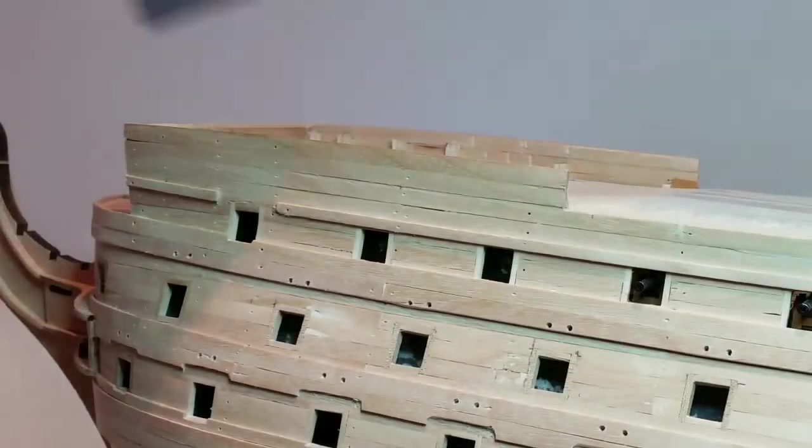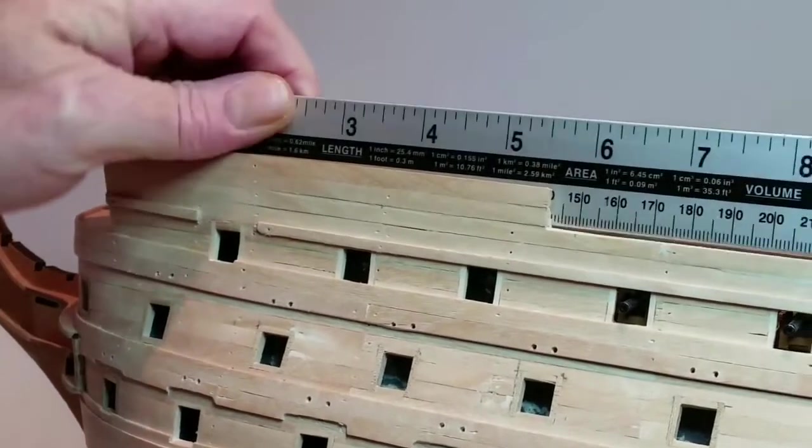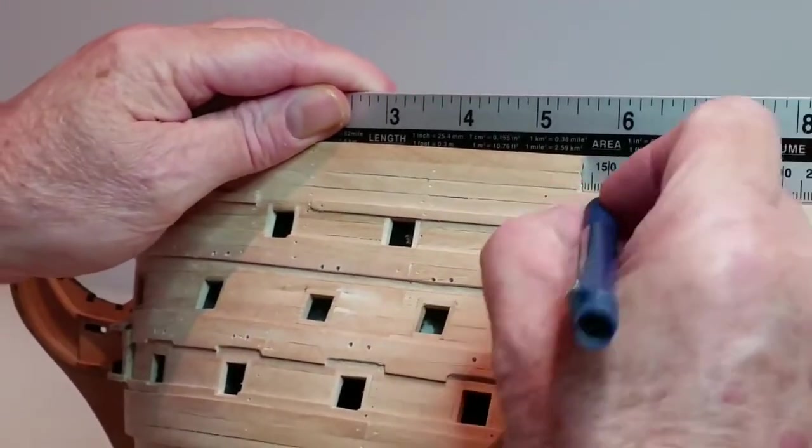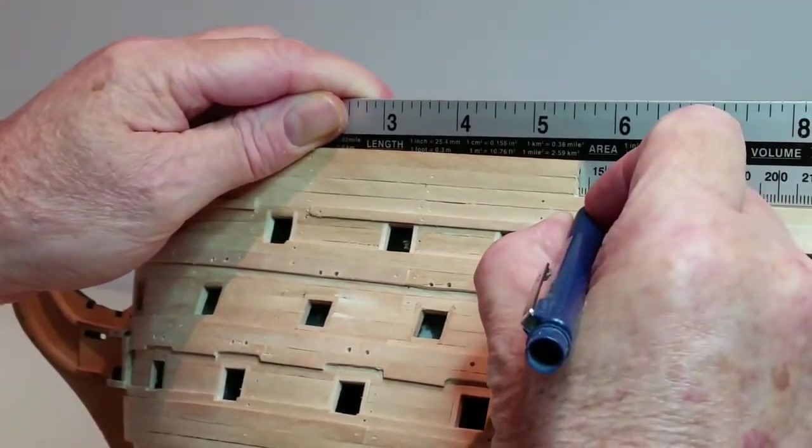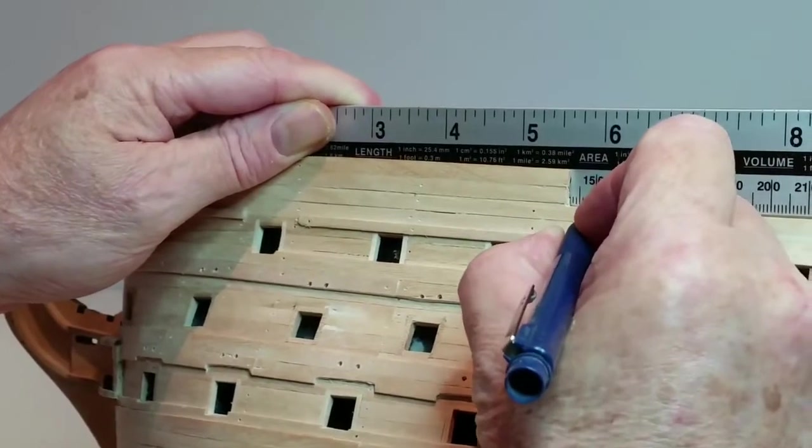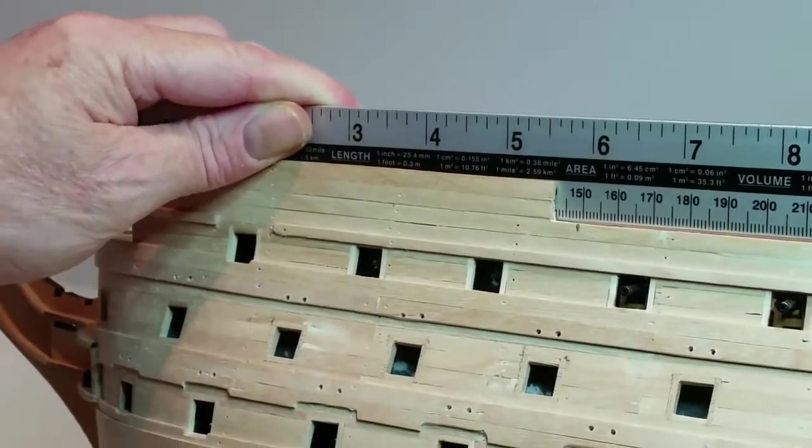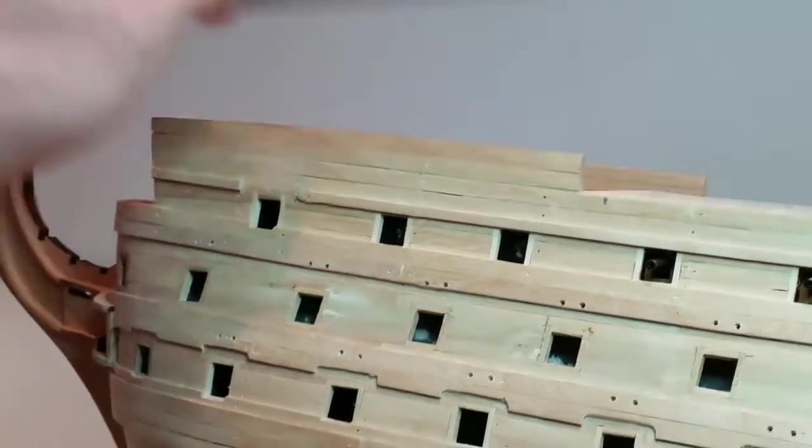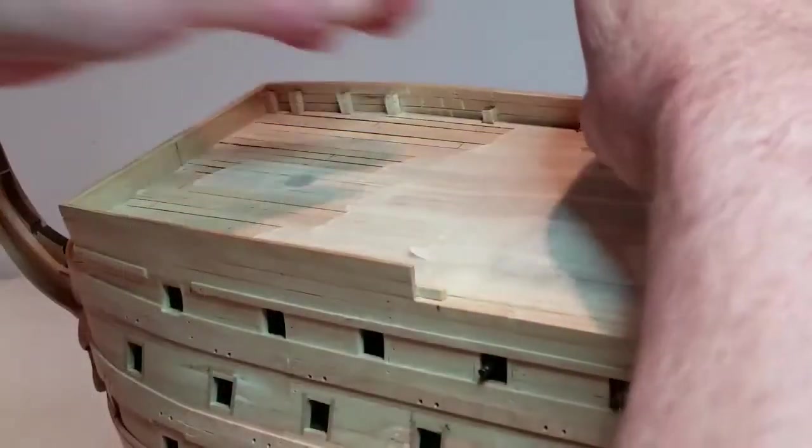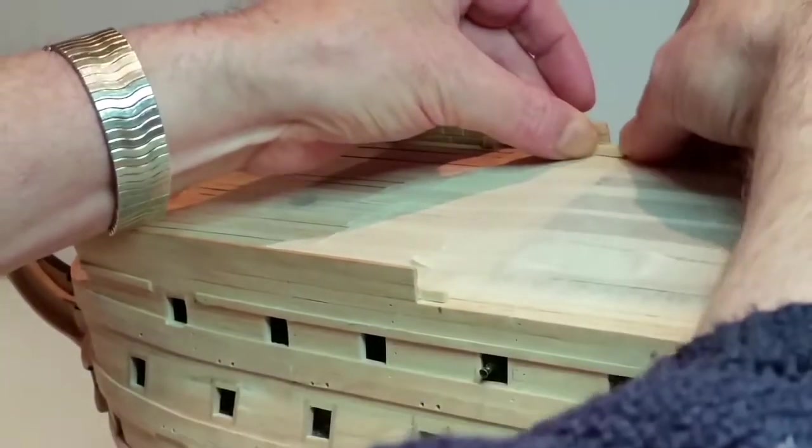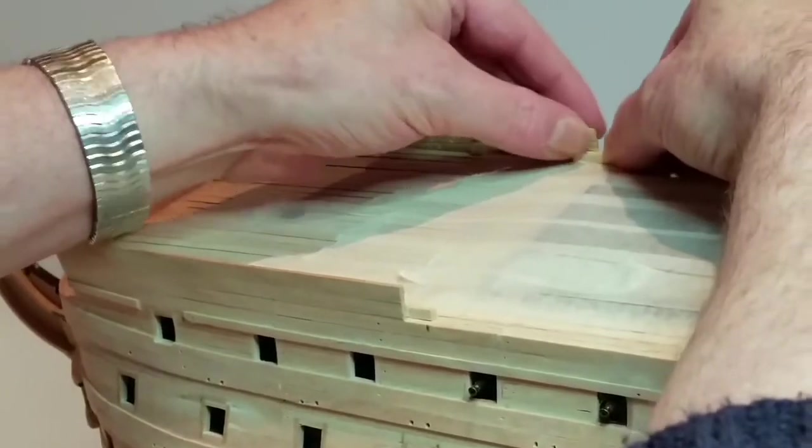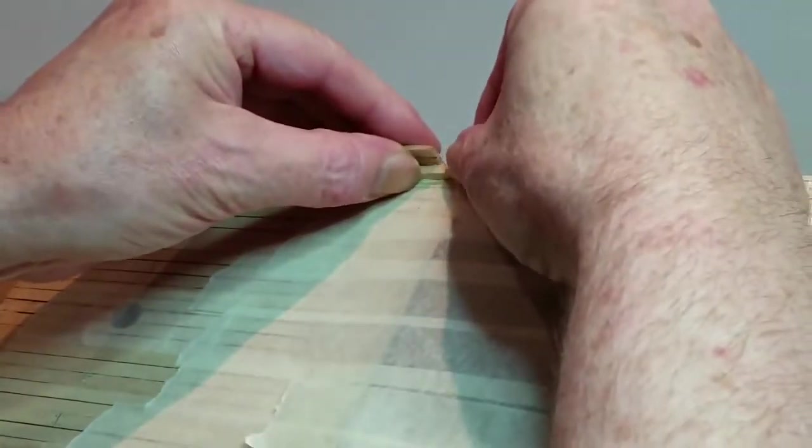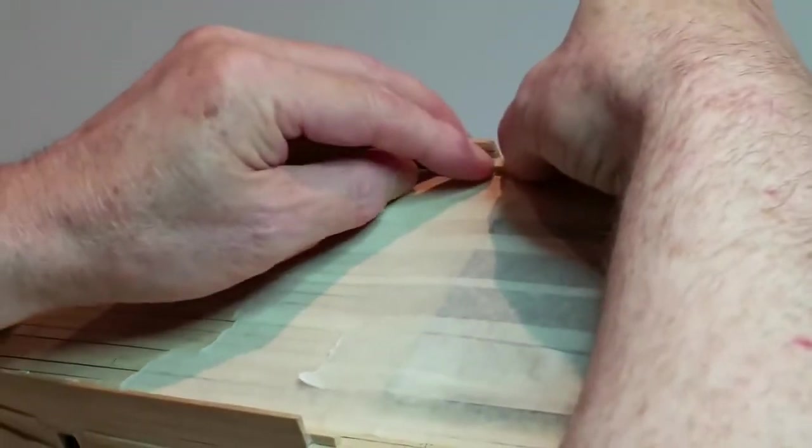Now measure 150mm back from the inside planking of the forward bulwark and make a pencil mark on the side of the planking. Cut a small piece of 3x3mm wood and glue it onto the inside of the bulwark, so that this fits between the pencil mark you just made and the next rib forward.